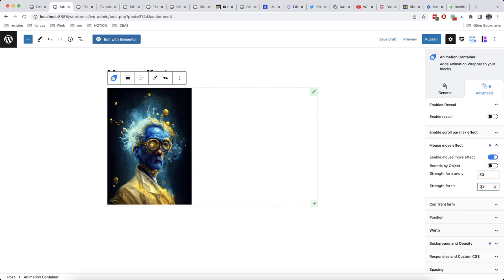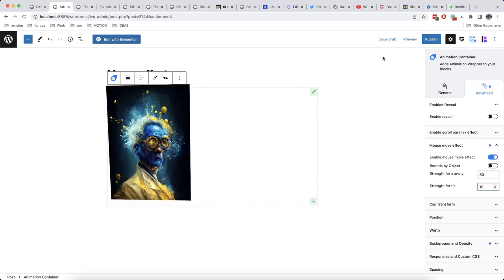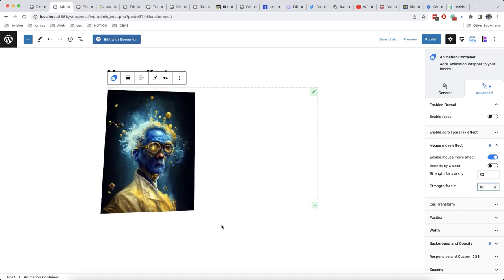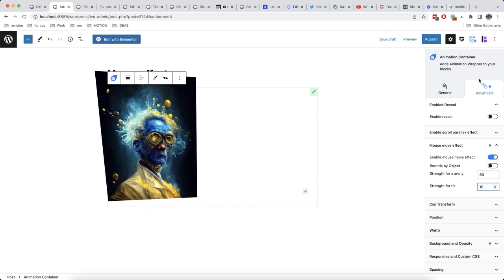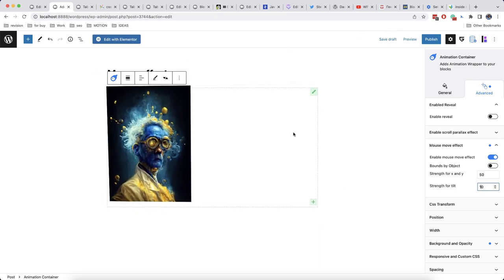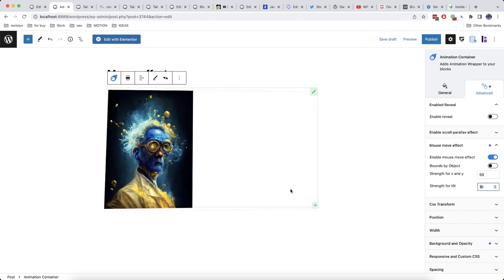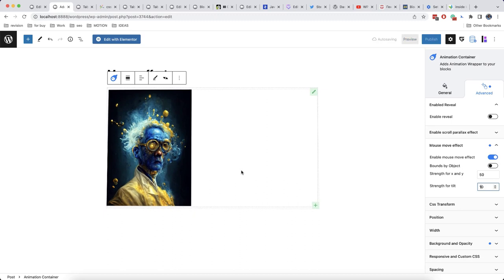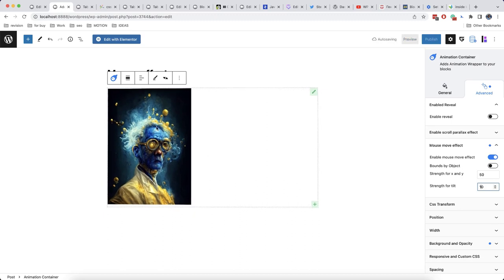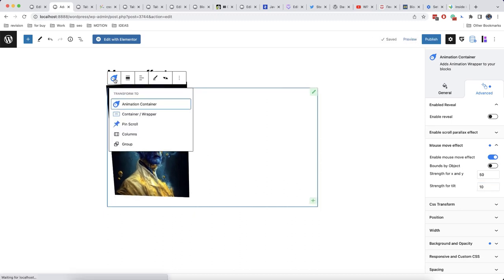Probably 30 is too much so let's decrease it to 10. This effect can be applied to any blocks meaning that it doesn't matter what you add to animation container it will always be displayed this way.